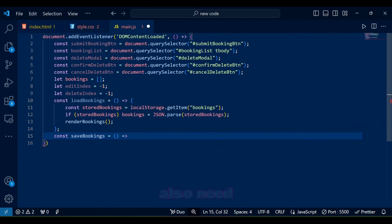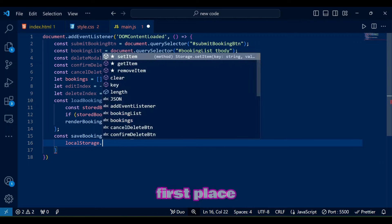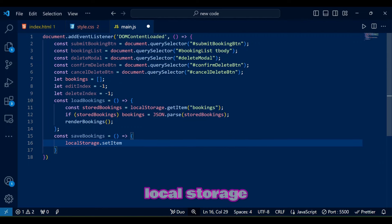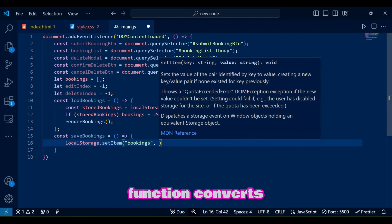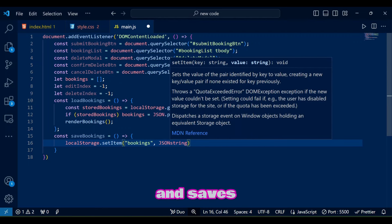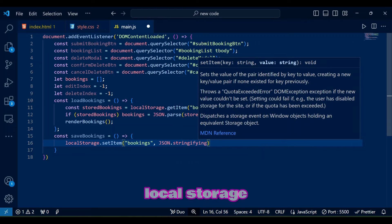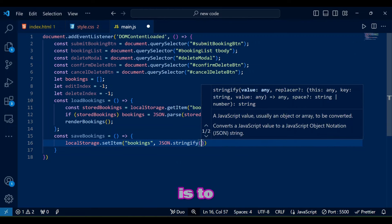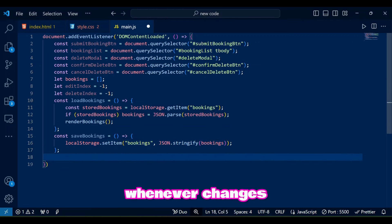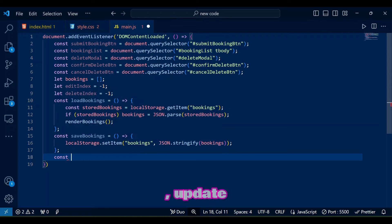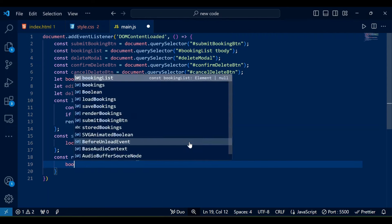Now we also need to save these booking in the first place to the local storage so save bookings function converts the bookings array to JSON and saves it in local storage. Its purpose is to keep data updated in local storage whenever changes like add, update, delete, are made to bookings preserving them across page reloads.